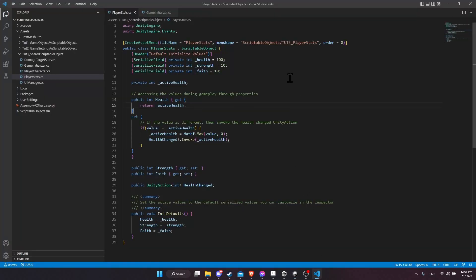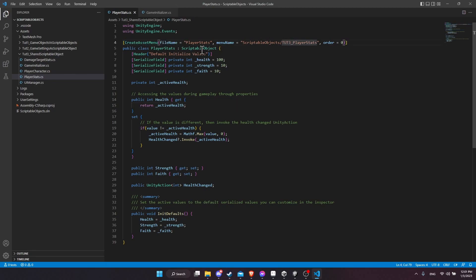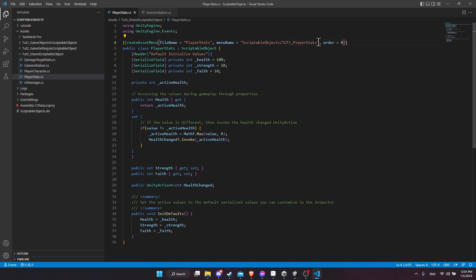So if we take a look at the code here for the scriptable object, standard setup. We have the Create Asset menu so that you can create additional instances of a scriptable object in your assets folder through the menu, right-click, Scriptable Objects, Tutorial 3, Player Stats.